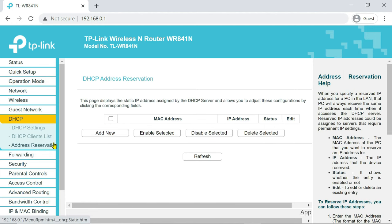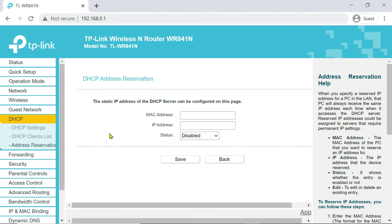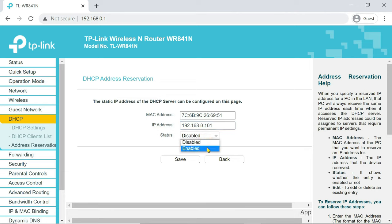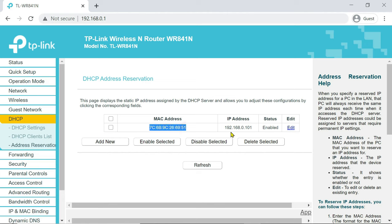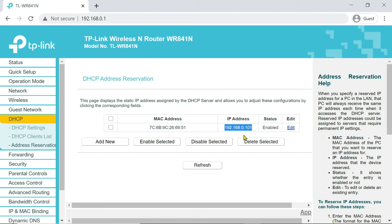In address reservation, add MAC address and IP address of the device. Once you have allocated the IP address to the device's MAC address, the IP address will remain permanent for the device. So you can easily control the bandwidth of the device using the assigned IP address.